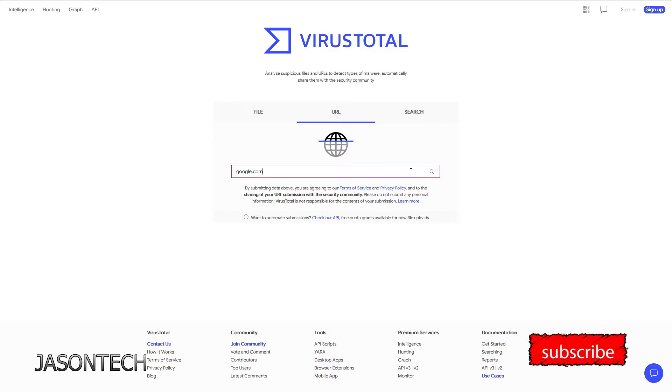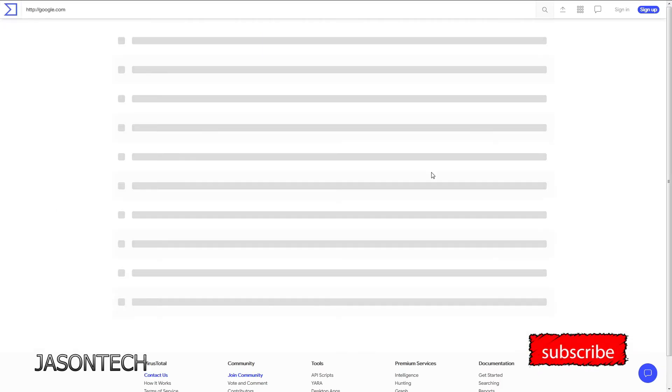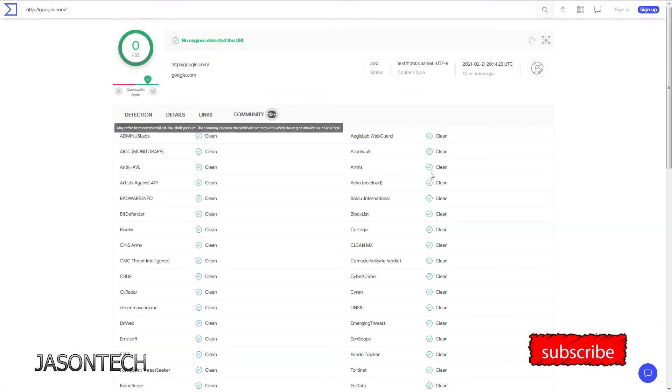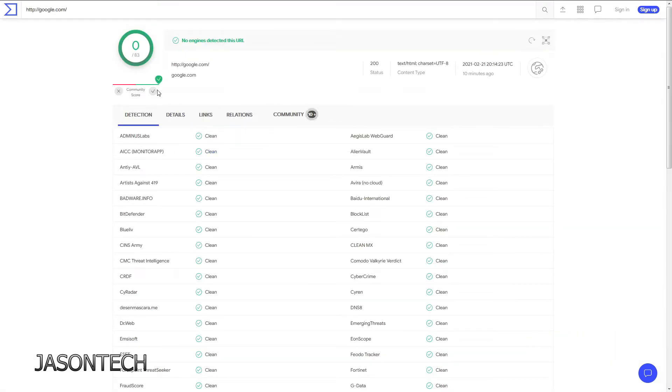It does a test and right here zero, so there's no viruses. Obviously it's Google, I don't think there's going to be any viruses on there, right?